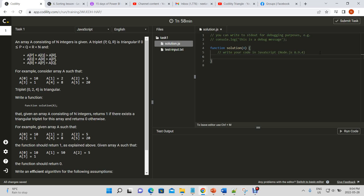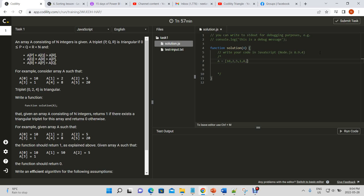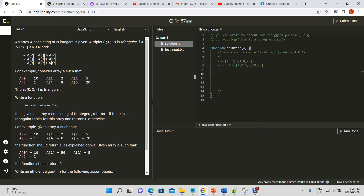Given that a triplet is triangular if p < q < r, we're going to sort our array by its values from smallest to largest, because that's most likely to meet that condition. So we have our array of [10, 2, 5, 1, 8, 20]. We sort it and we get [1, 2, 5, 8, 10, 20]. That's the sorted version.